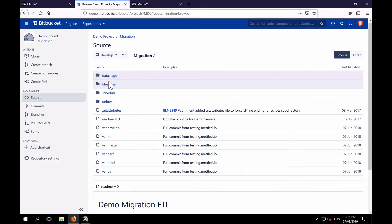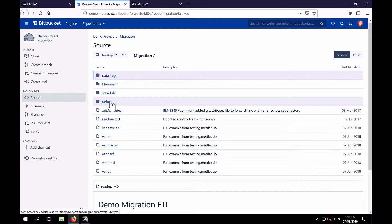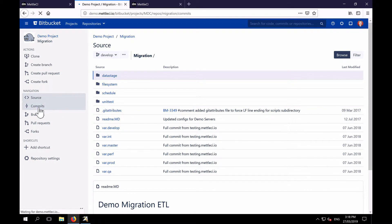So here is my repository with a DataStage, file system, scheduler, and unit test set of directories. And we can explain more about those in another video. But I just want to start by seeing if my commit has occurred.